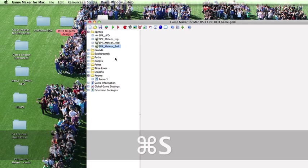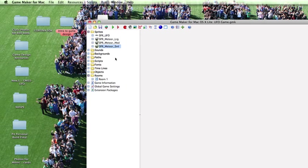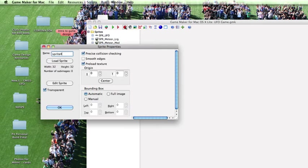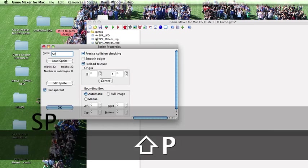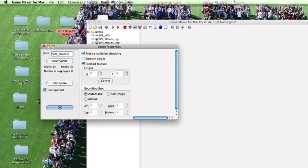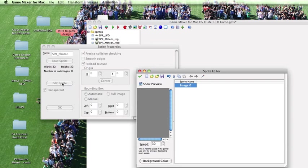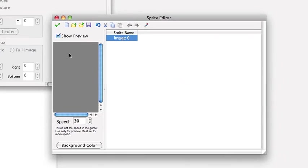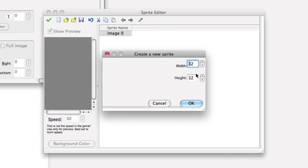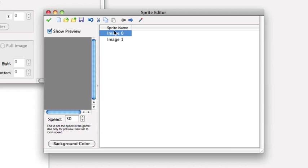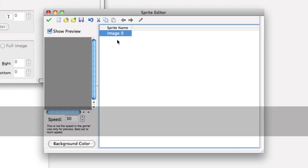And now we're going to build a custom sprite. You can actually create sprites in GameMaker and we're going to create a photon that's going to come out of our spaceship. So this one we're going to call SPR Photon. We're not going to load a sprite. We're going to edit a sprite. And what we're going to actually do is create a new sprite because we want to make sure we have our width and height correct. 32 by 32 is good. But now we've created an extra one so we're going to delete one of those.